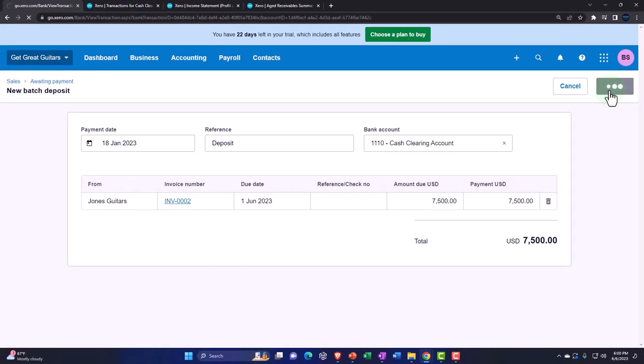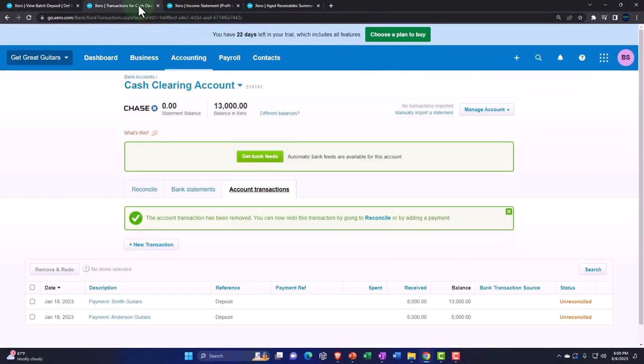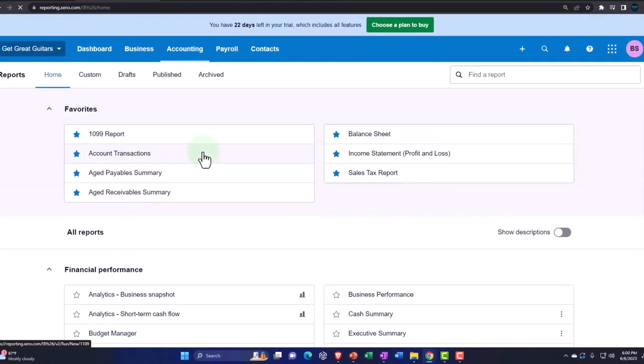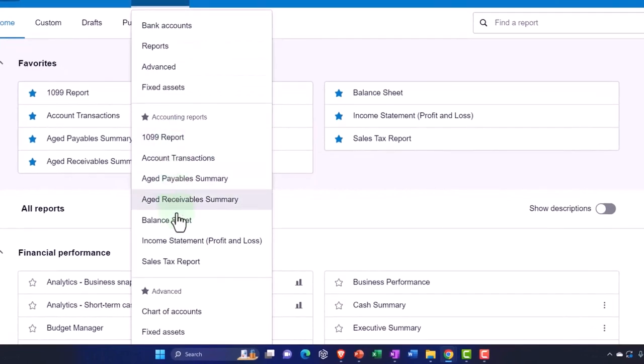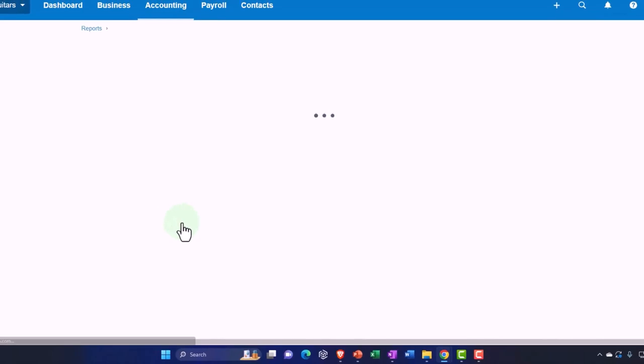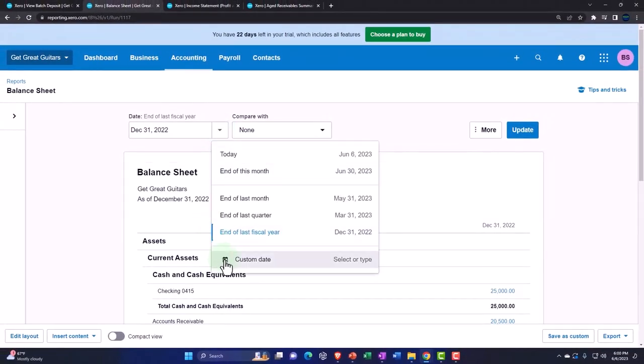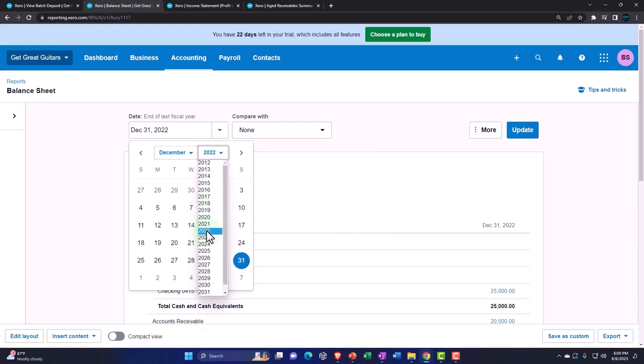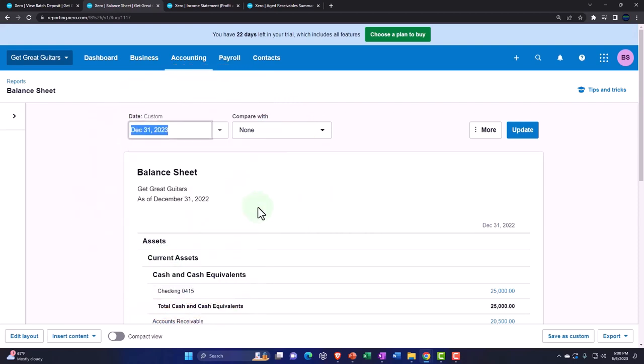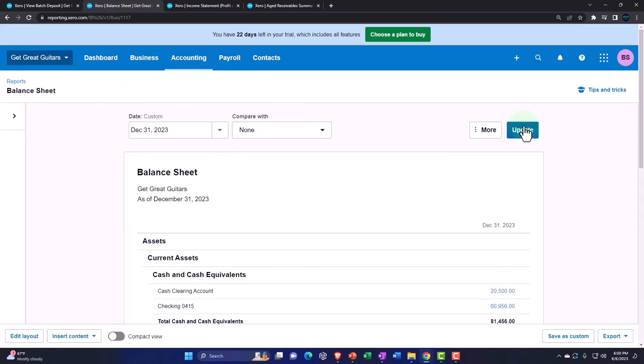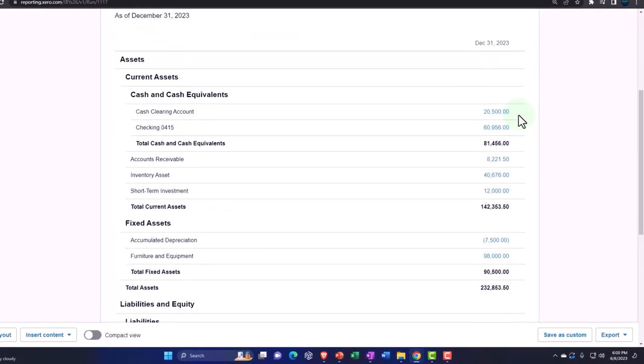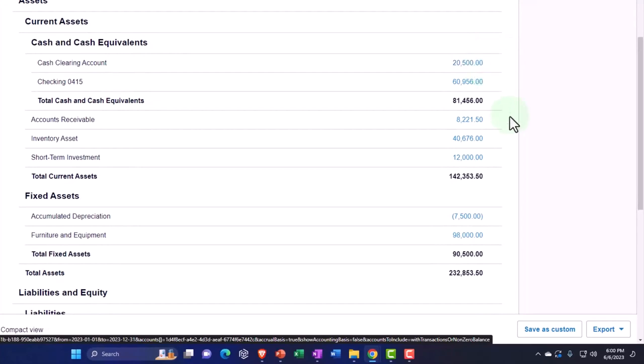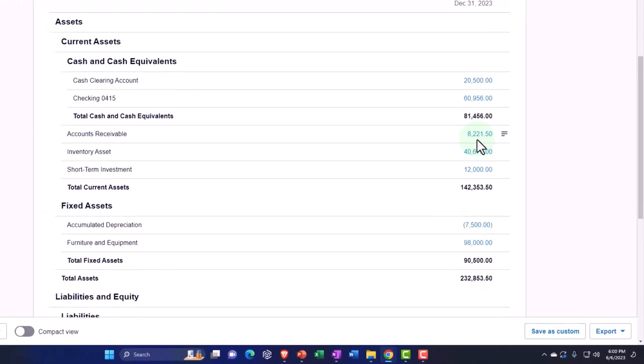And then I have to recreate the balance sheet because I messed it up in this tab here. Accounting dropdown reports. Actually, I don't need to go to reports. I just go right down to the balance sheet because it's in my favorite reports here. I put a little star next to it and everything. So we're just going to that one and let's change the range and bring it up to 2023 and okay, update. Okay. So now we're at the clearing account at 20,500 here and the accounts receivable at 8,221.50.